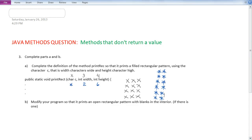Hello. In this video, we're going to tackle part B of this problem. So we want to modify our program so that it prints an open rectangle pattern with blanks in the interior. Notice the brackets there saying if there is one.